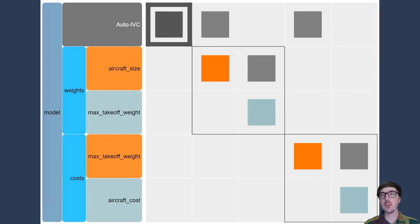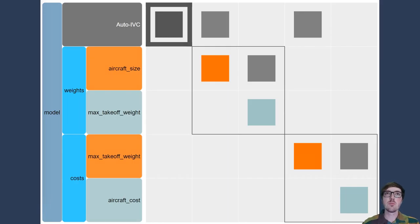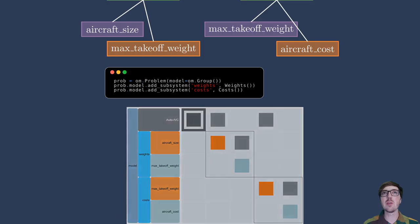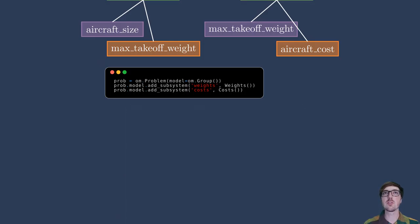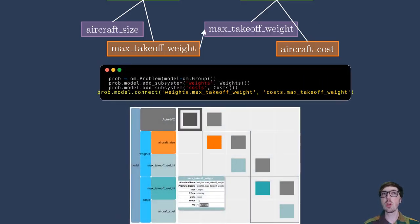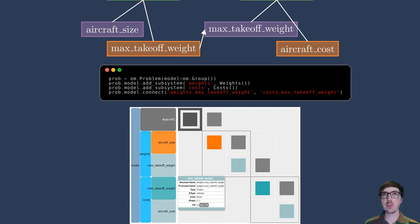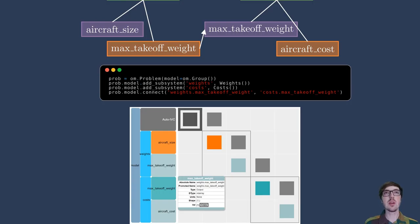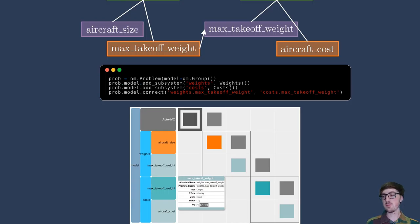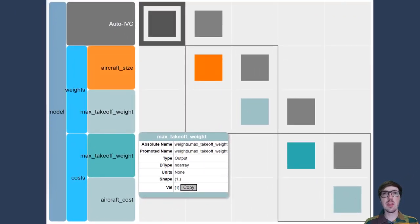So I want to introduce the idea of connecting things. By adding this line to the OpenMDAO code, prob.model.connect, we can specify we want the weights version of max takeoff weight to be connected to the costs version of max takeoff weight. This means that the output in orange, max takeoff weight, if you follow this arrow, is now connected to the purple input for max takeoff weight in the cost side of things. This is great. This is what we want. We know, in this case, this is what we want.